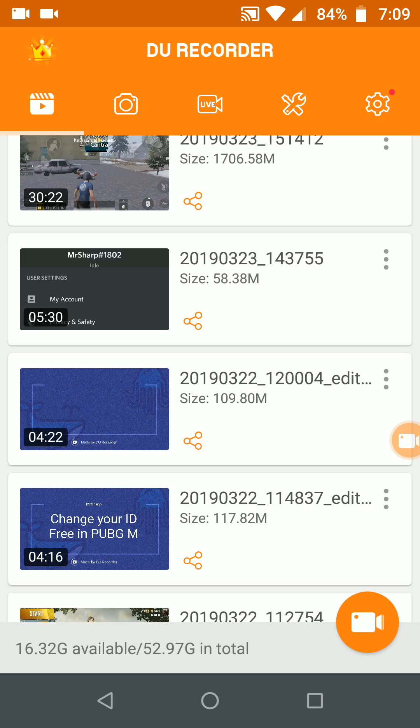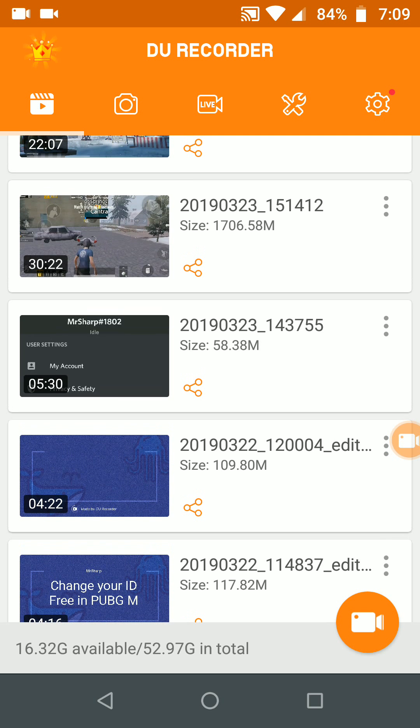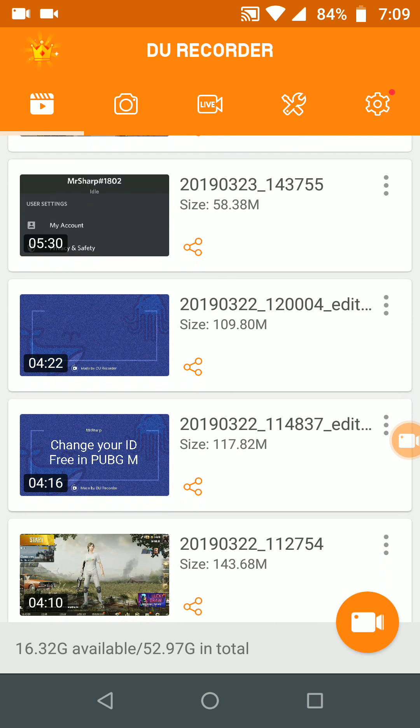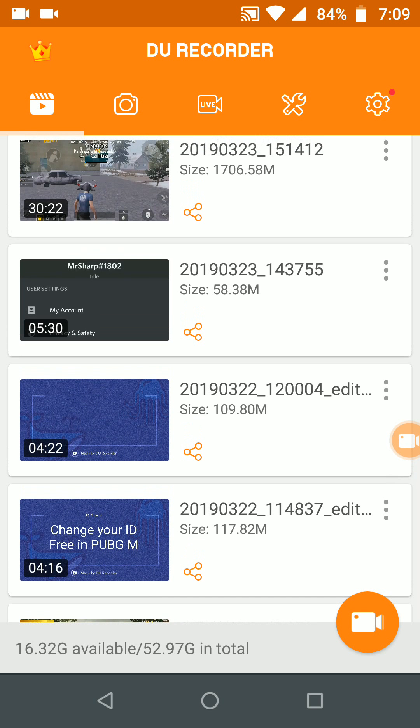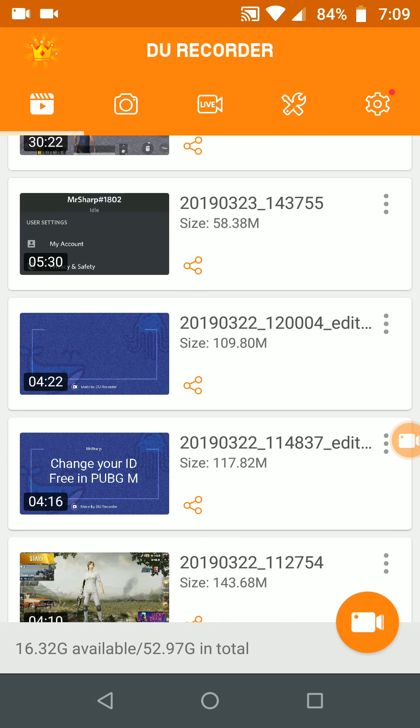I will continue in the second part of this video editing and modifying your video using DU recorder. Thank you for watching guys. Make sure you subscribe this channel and hit the like button. Thank you again.